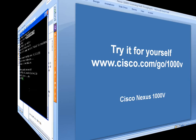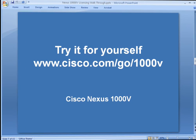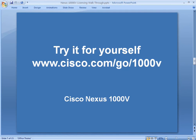Try it for yourself. www.cisco.com/go/1000V. Thank you.